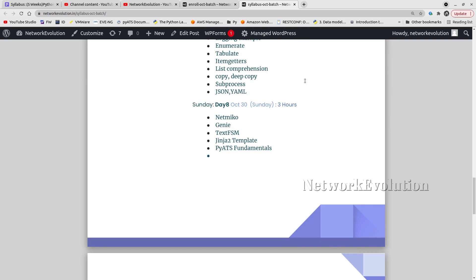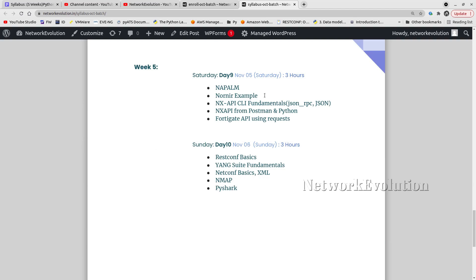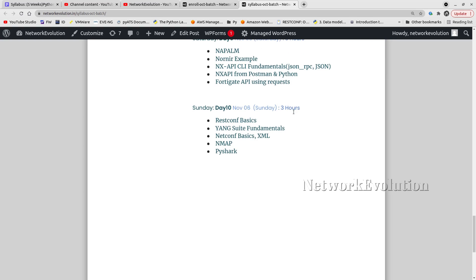Then TextFSM, Jinja2 templates, pyATS fundamentals. We'll even look into NX-API CLI fundamentals, JSON-RPC, and Cisco's native JSON method, and how to automate NX-API using Postman and Python. Then FortiGate API, model-driven programmability examples using RESTCONF and NETCONF, and Yang Suite fundamentals.